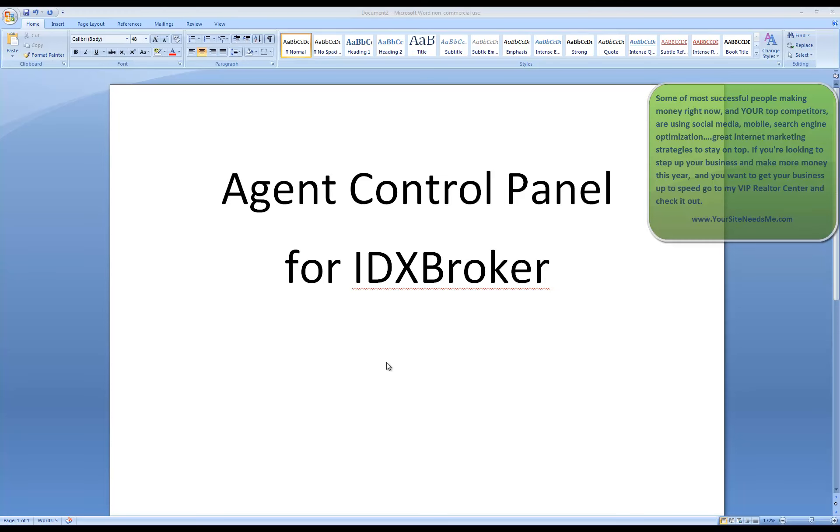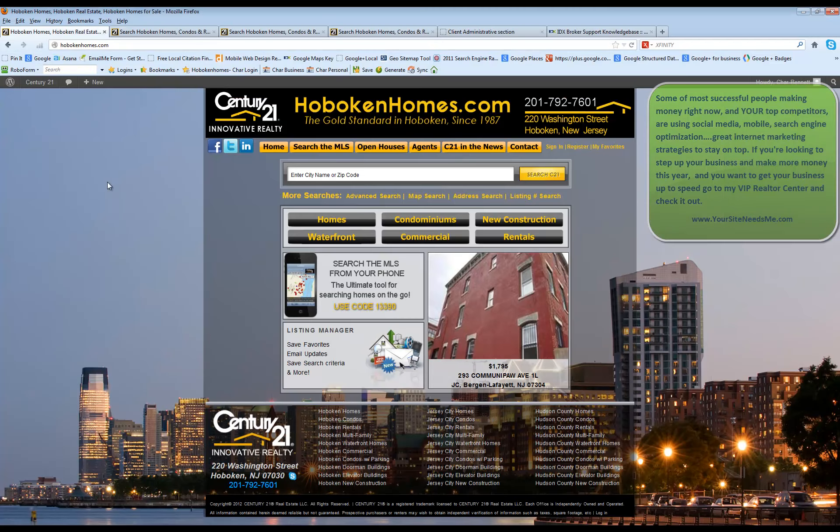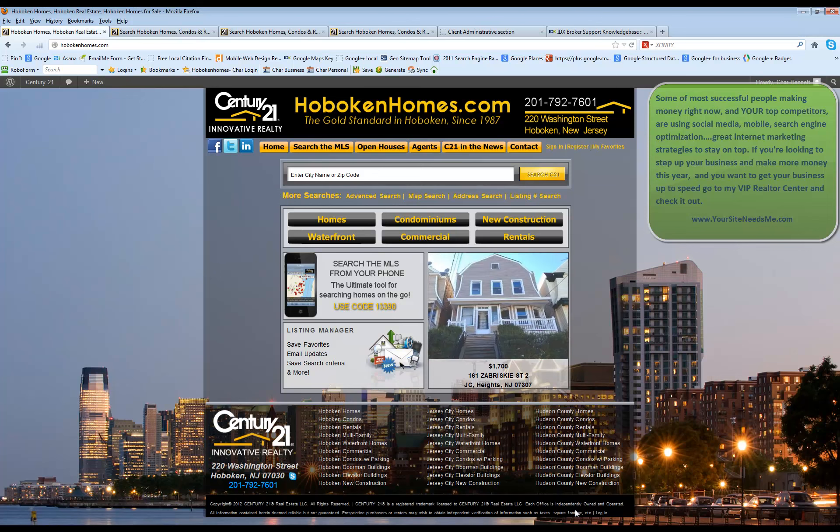This is a tutorial on how to use your agent control panel for your IDX broker account. To begin, go to your company website and at the bottom of your website you're going to notice there's a little login link.